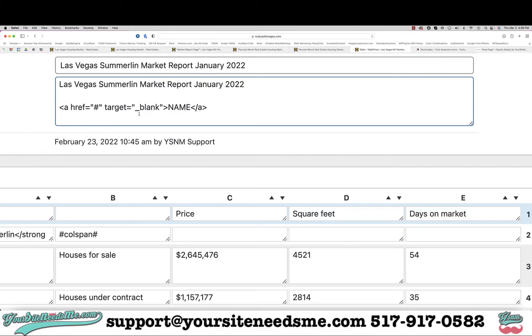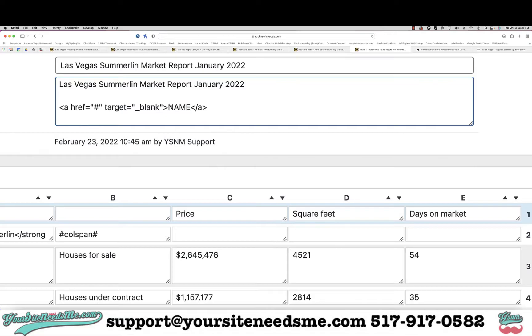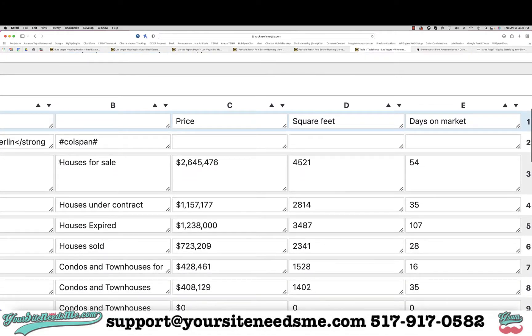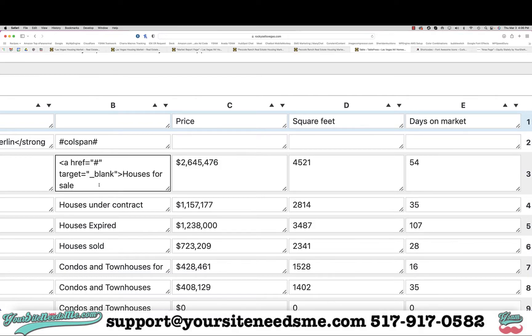Target is blank - that means it opens in a new page. The name, whatever it is, so like 'houses for sale,' and then this break, this is the end, so that only this word right here is the link.